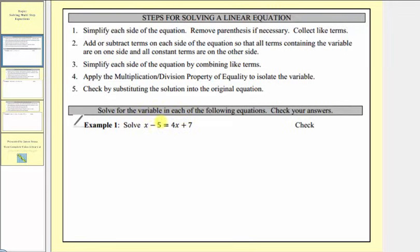So we'll move along to step two — and actually step two and three go together. For step two, we'll add or subtract terms on each side of the equation so that all the terms containing the variable are on one side and all the constant terms are on the other. And while we do this, we'll be applying step three at the same time, where we simplify each side by combining like terms.